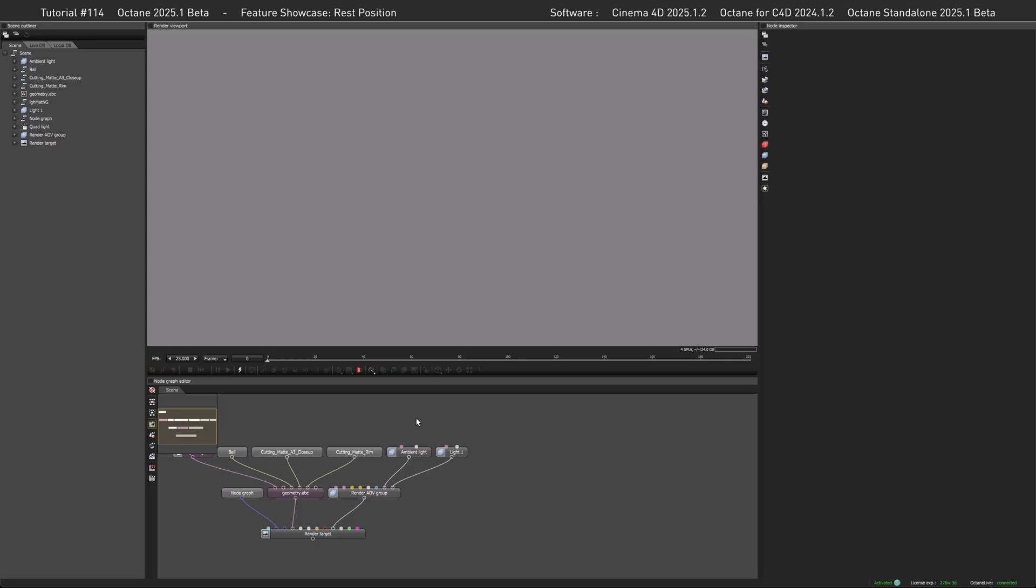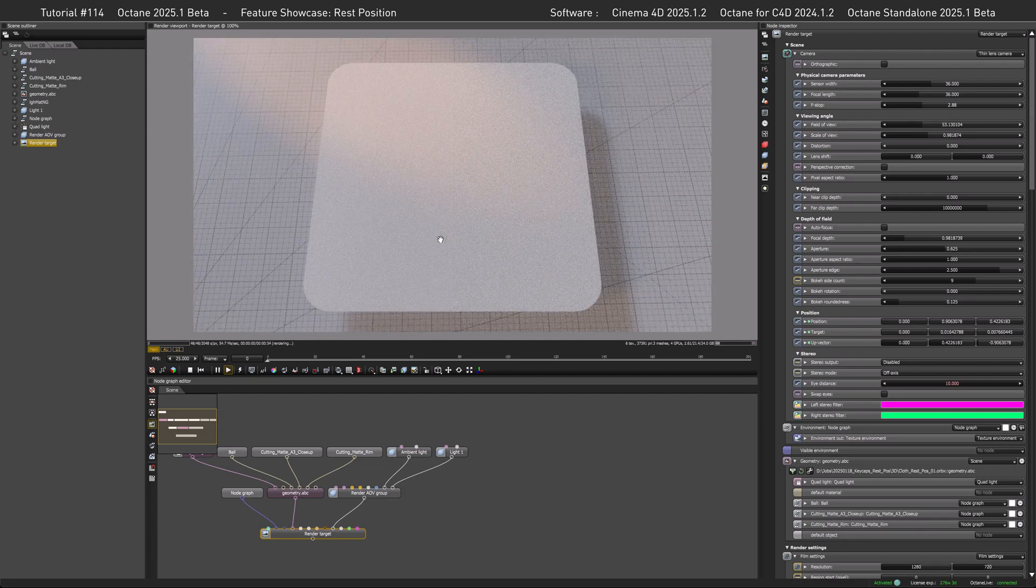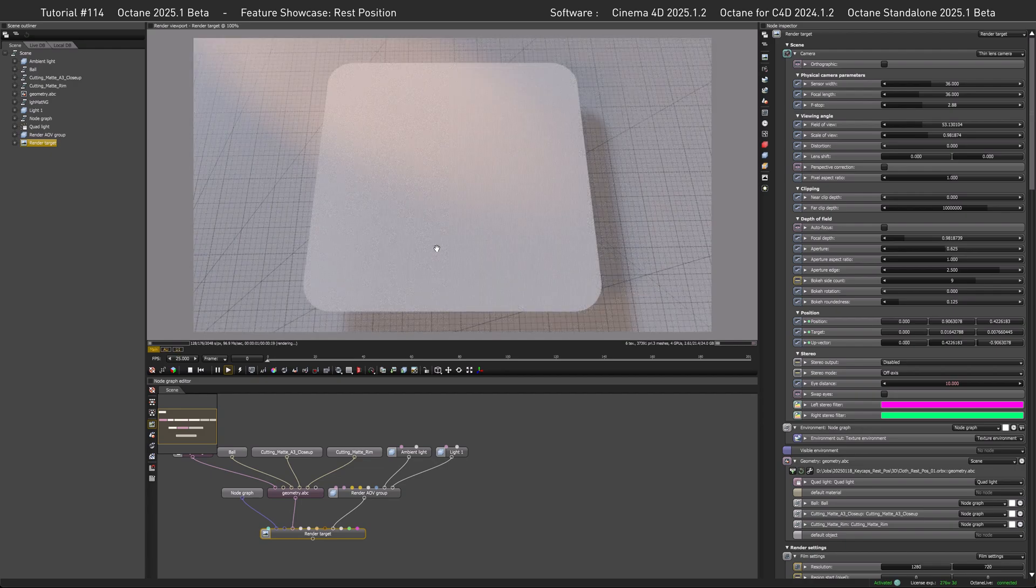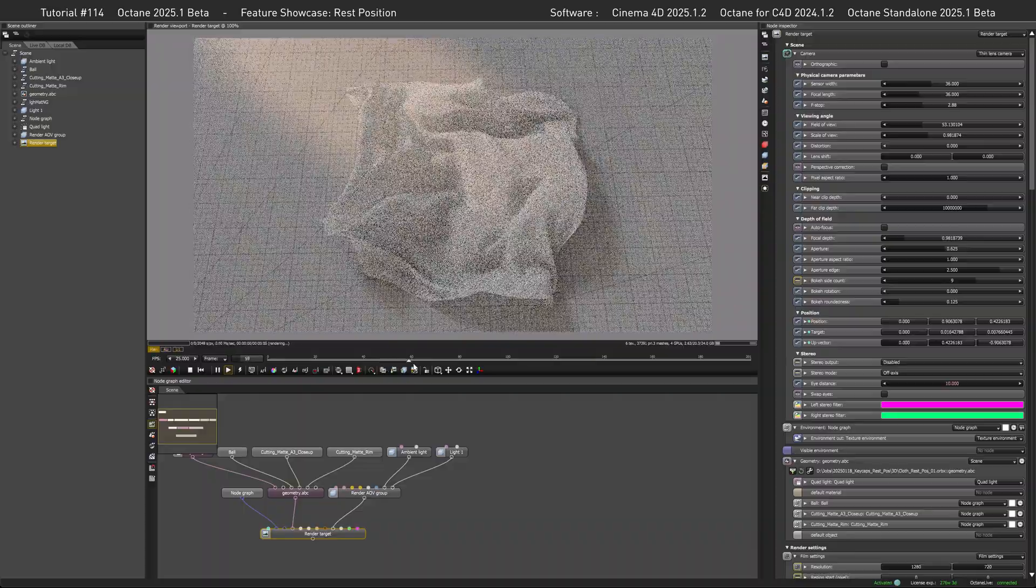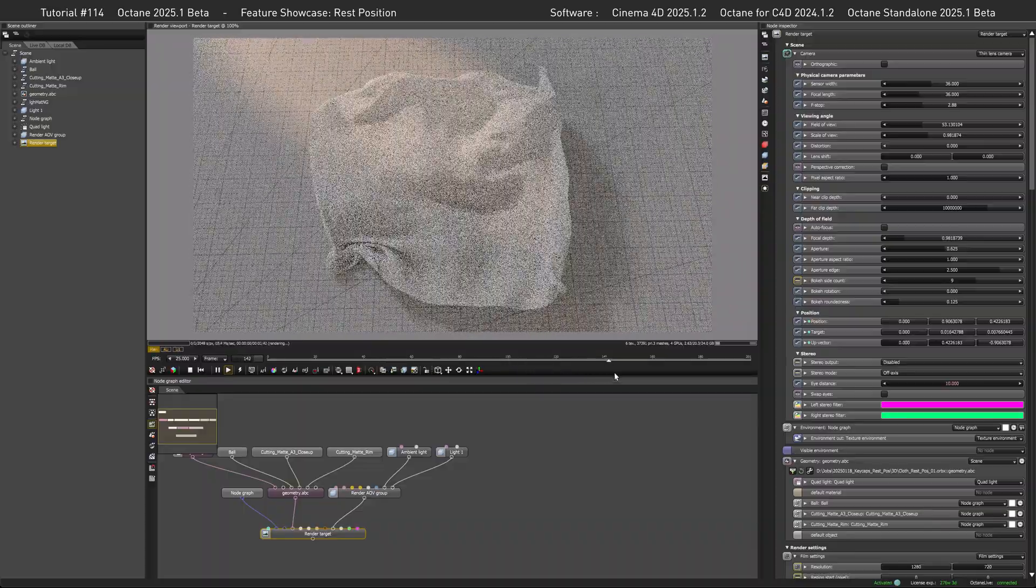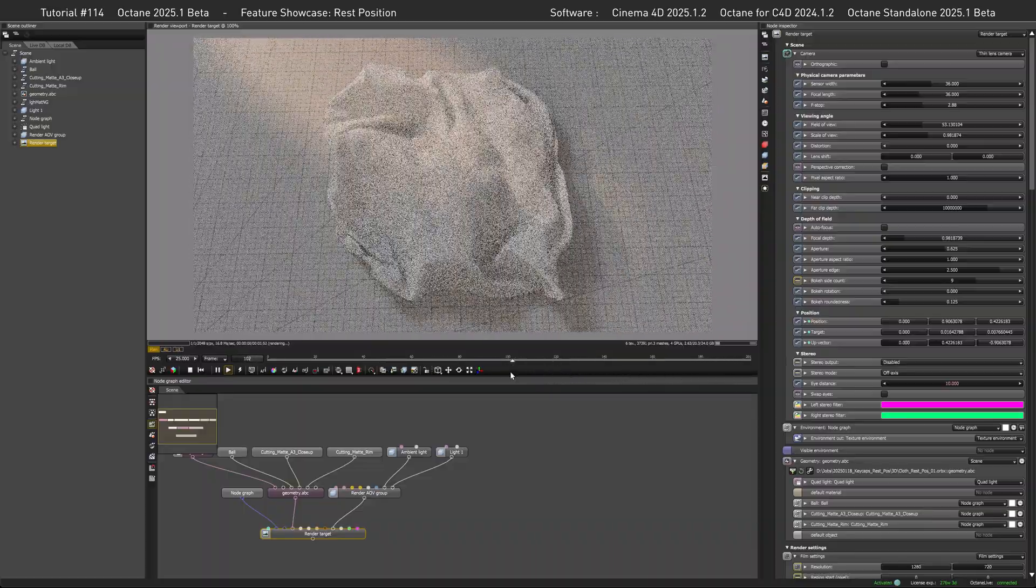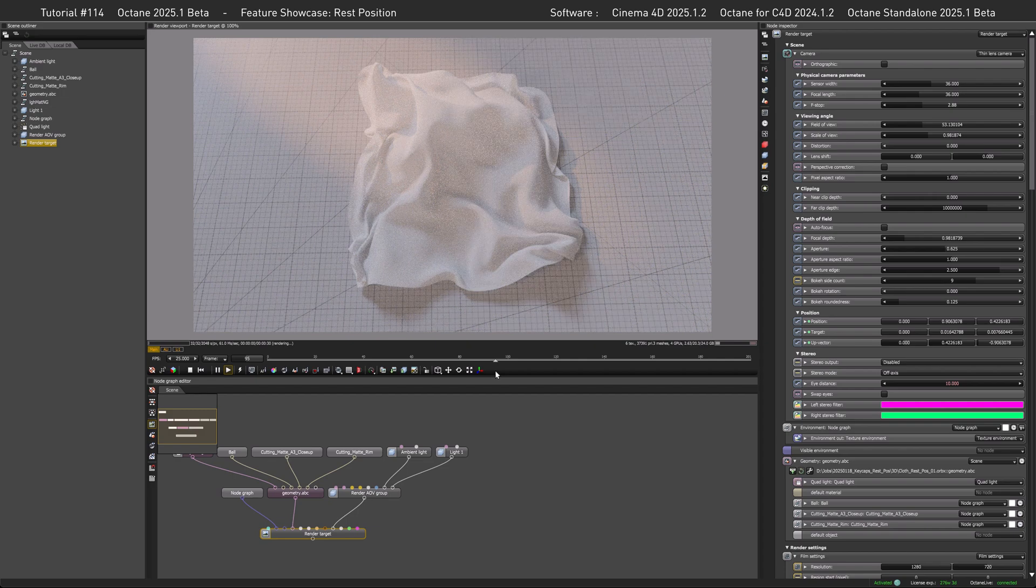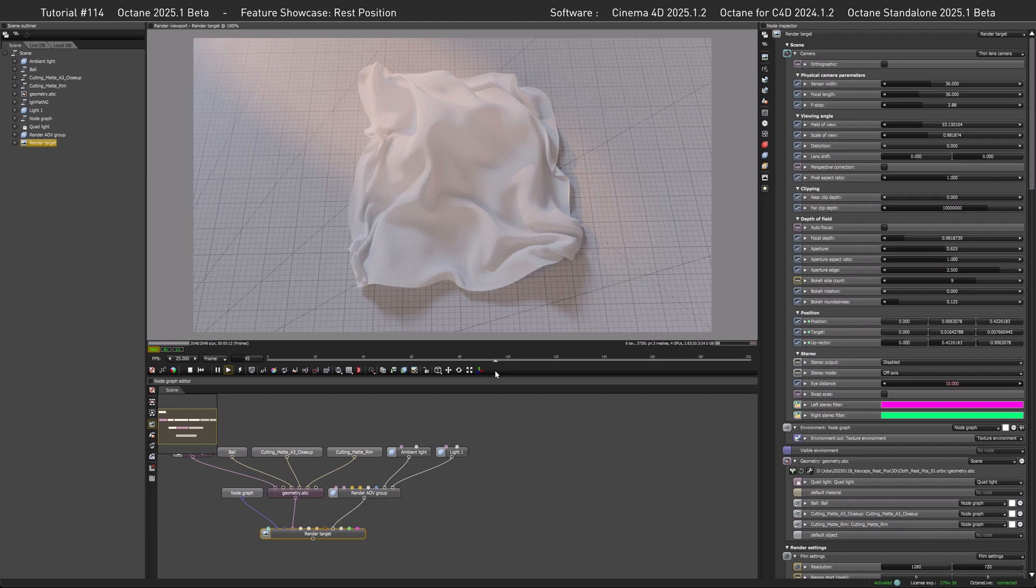Welcome to the standalone. First let's check if the export was successful by clicking on the render target which will load the scene here. Once this is done you have a timeline here which you can scrub and then see whether your animation was successful and it seems like it was.